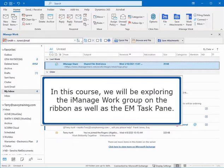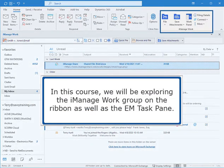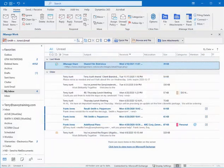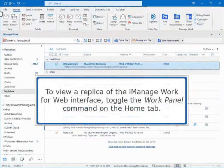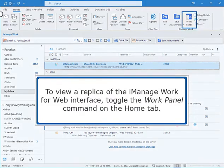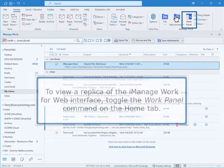In this course, we will be exploring the iManage Work group on the ribbon as well as the EM task pane. To view a replica of the iManage Work for Web interface, toggle the Work panel command on the Home tab.